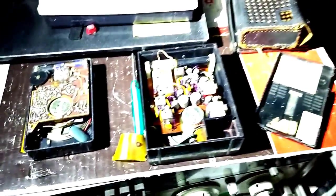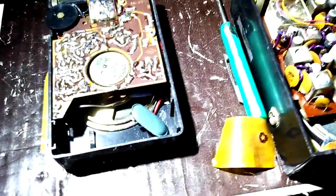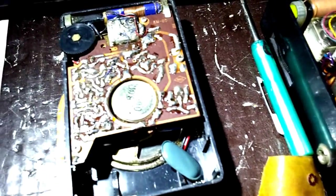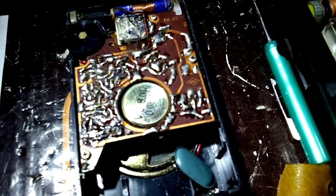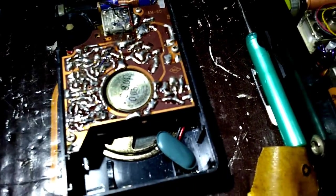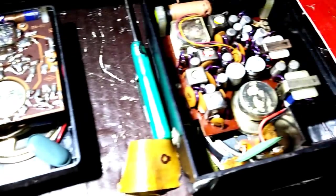So we've got the backs off of the transistor radios. Here's the Magnavox. Not much access there. It's in pretty good shape. And here's the Lloyds.